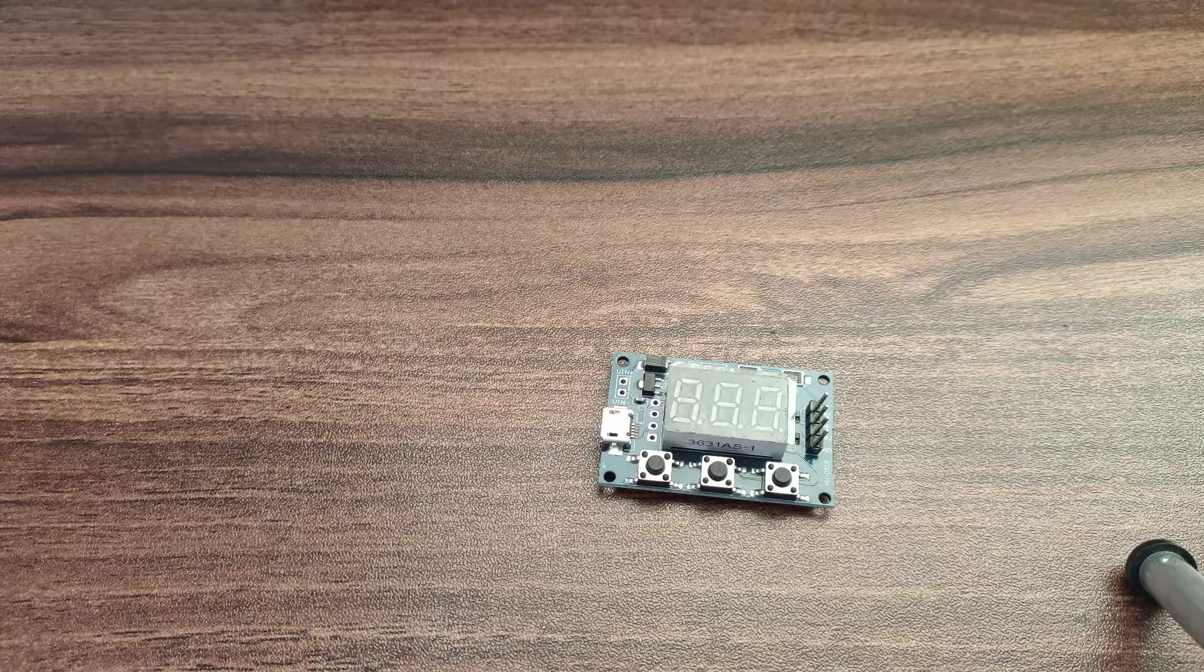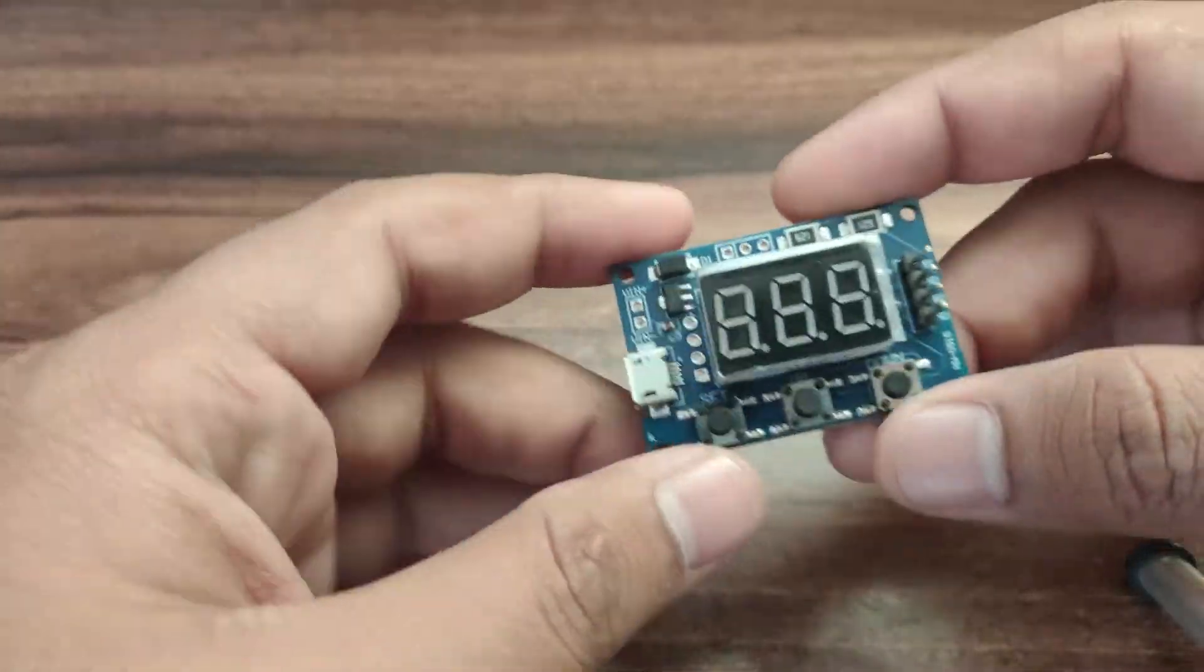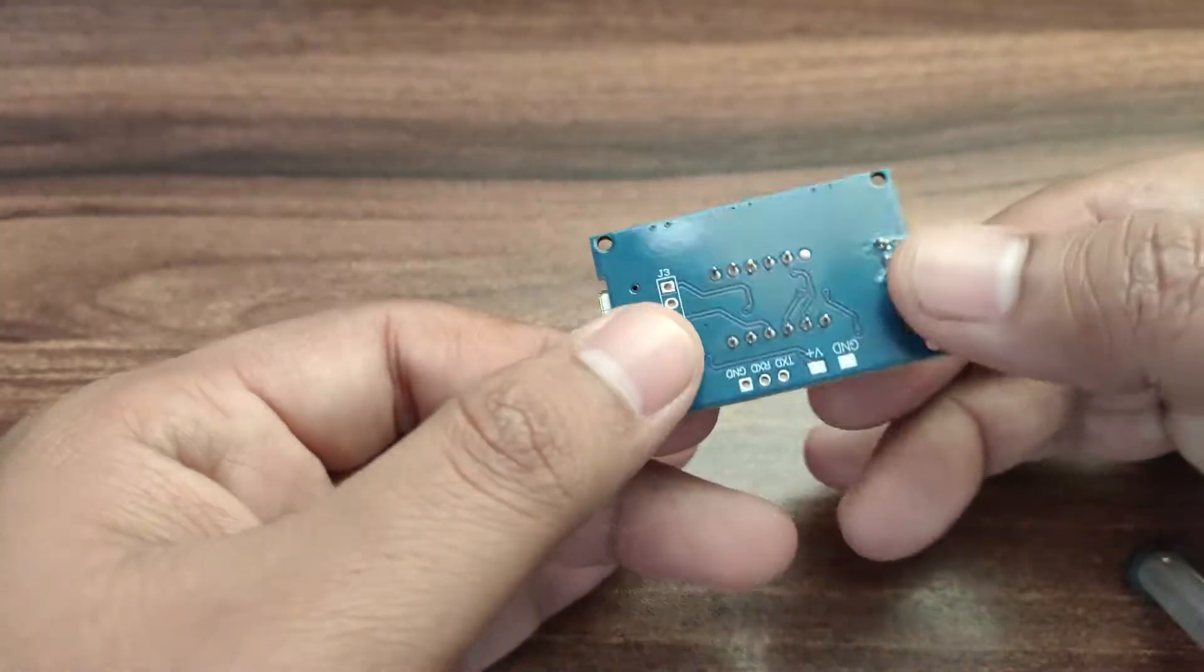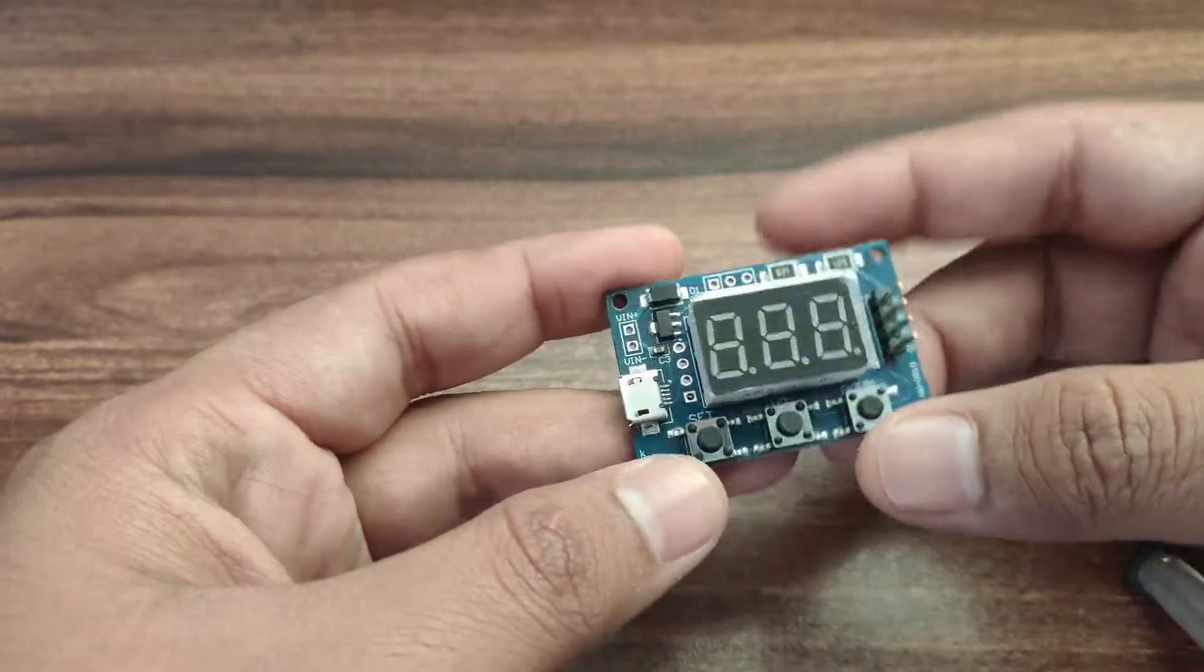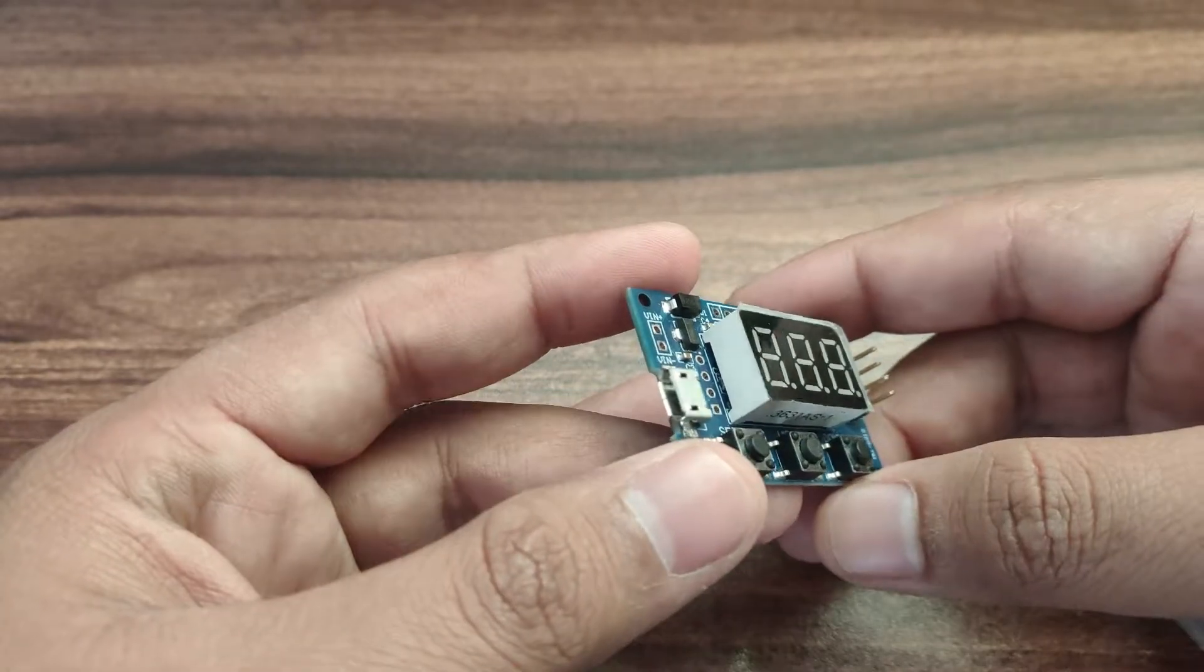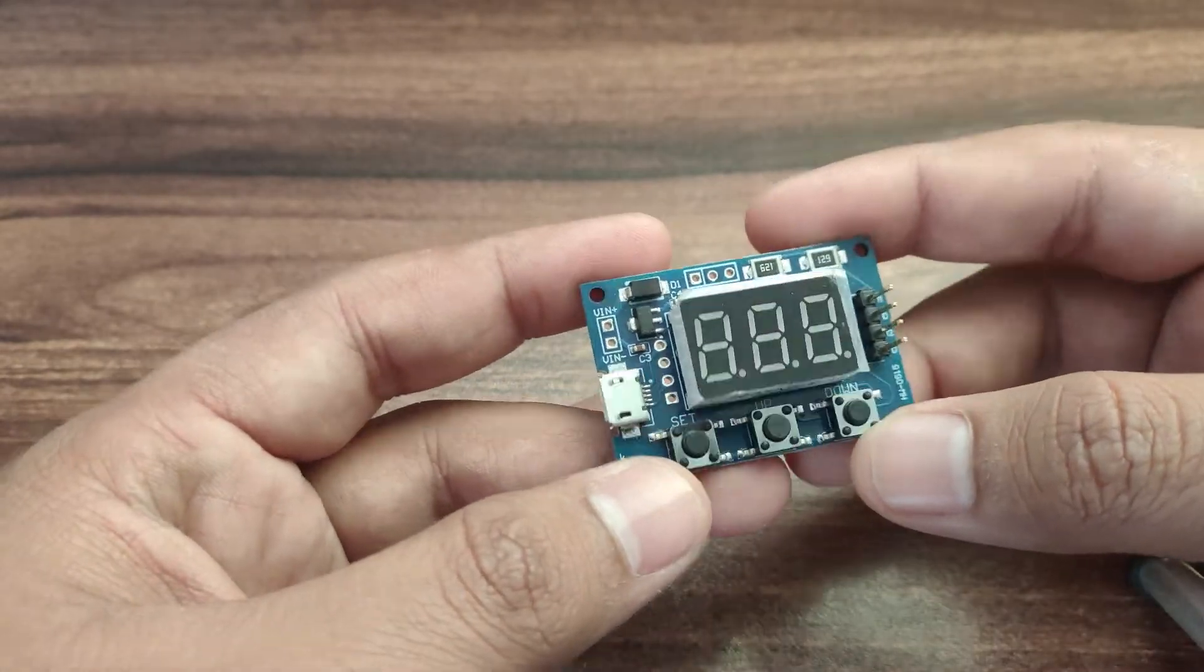Hello everyone, welcome back to the channel. In this video we will see the performance and review of this dual channel PWM generator.